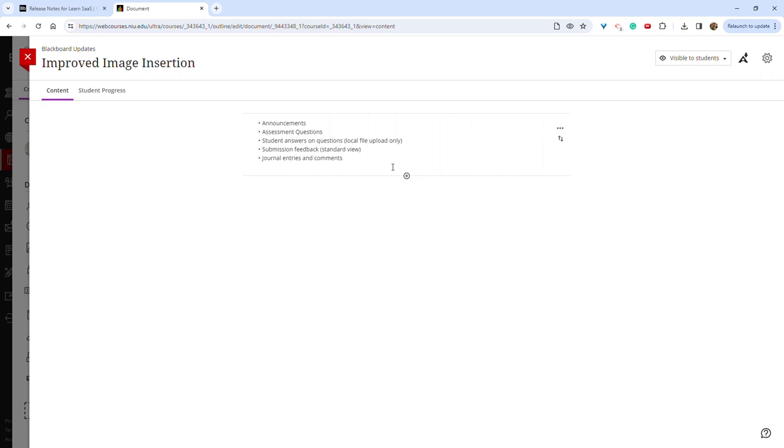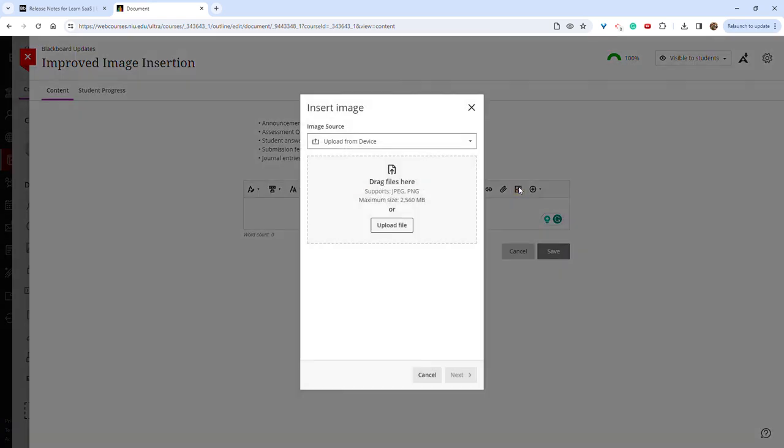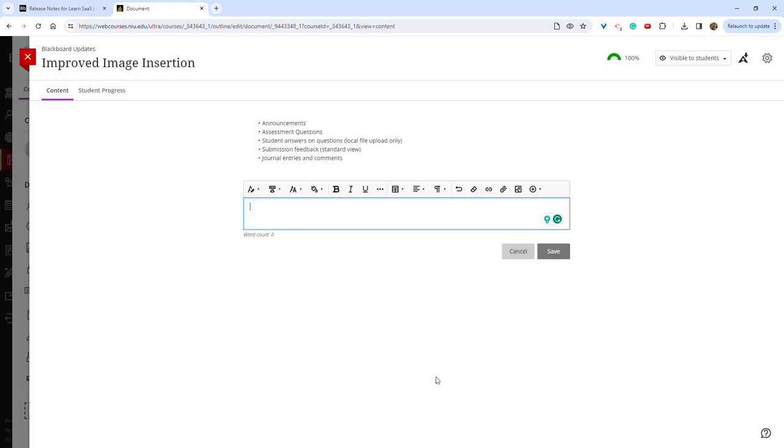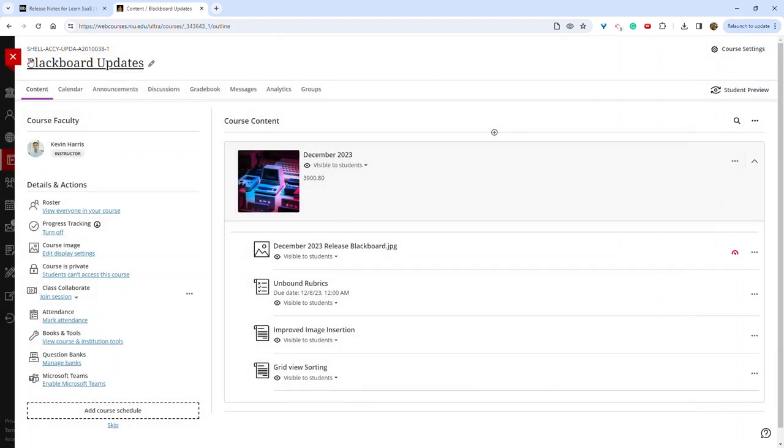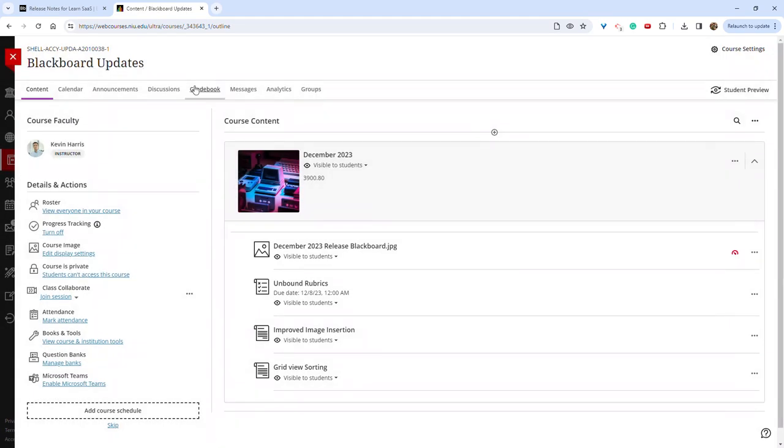It had looked like this in documents before, where you have this image pop-up and you can select images from Unsplash, you can upload from the device, or you can drag and drop images in here as well. That's now been expanded to the other areas mentioned, such as announcements.